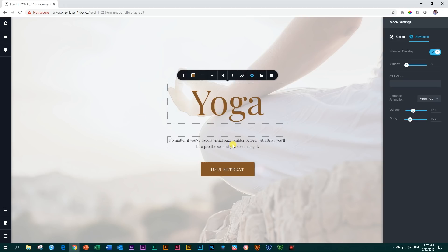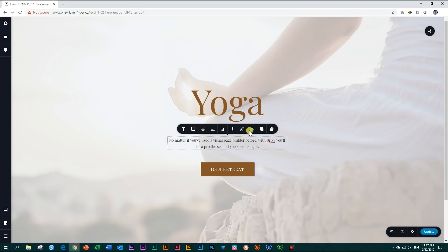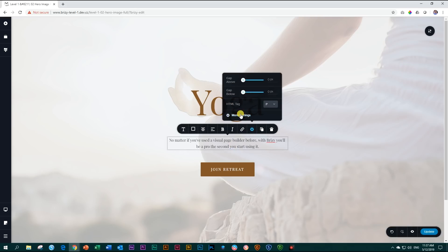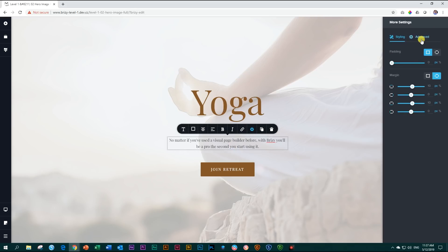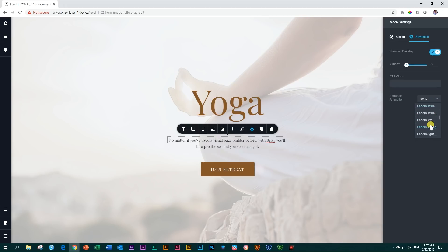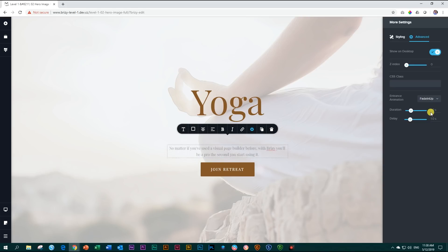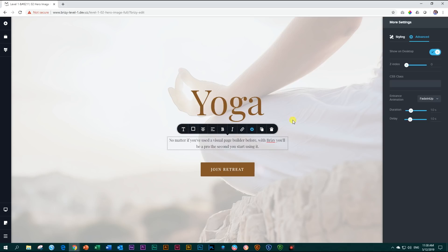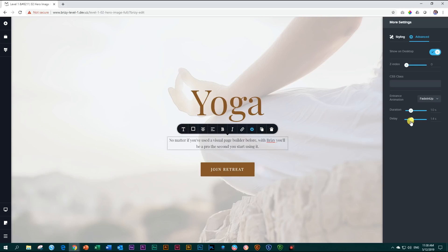Let's do the same for this text element over here. Click on it, settings, more settings, advanced. We click here on entrance animation, scroll down for fade up, fade in up. And for this one, I'm going to give it a little bit of an extra delay so that it will come after the yoga. So the delay for this one, I'll make it about 1.4, just a little bit of a delay.